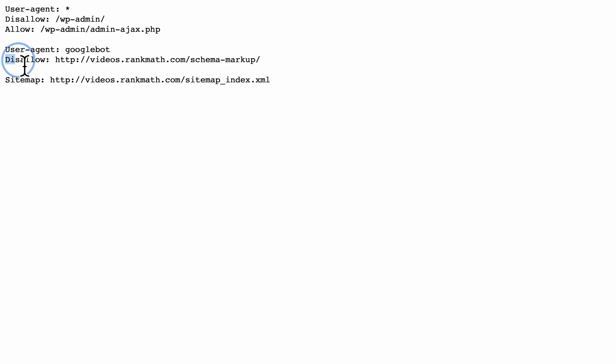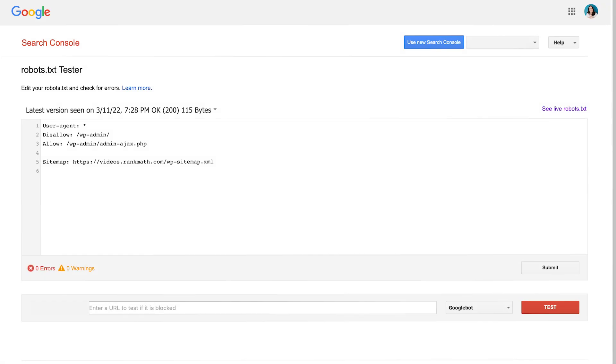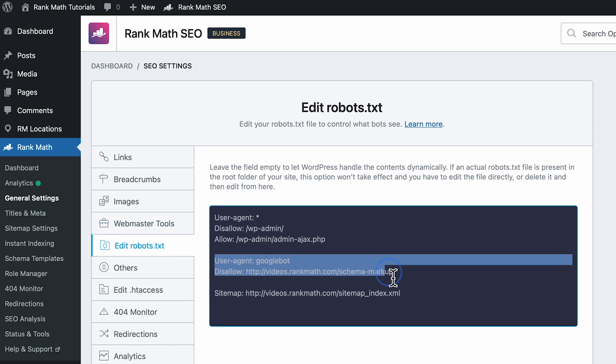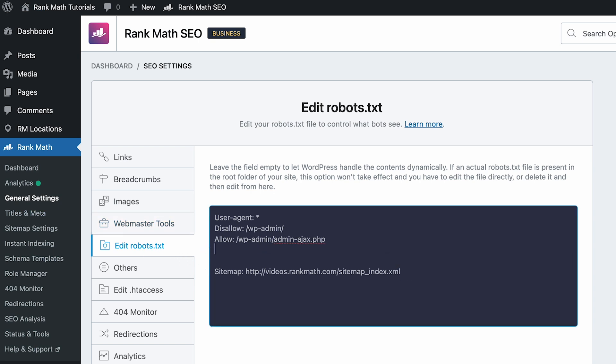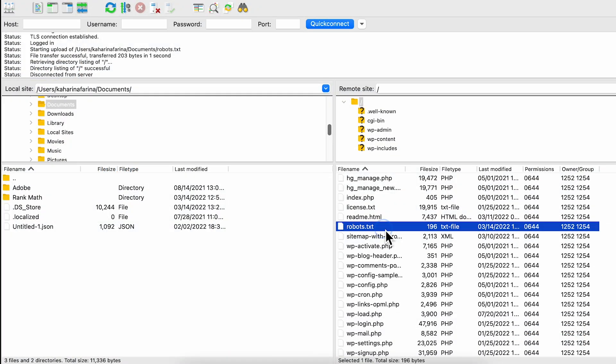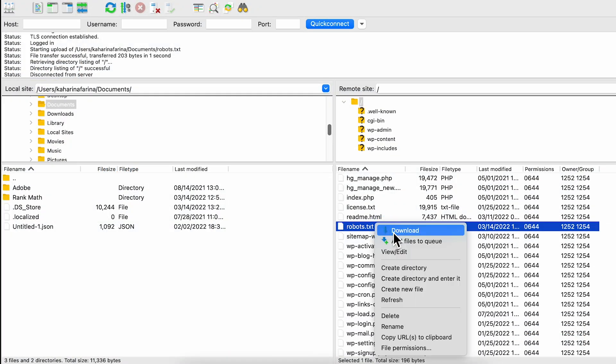So first you need to check by going to your website slash robots.txt or use Google's robots testing tool, which we've linked in the description. If you want the page to be indexed, you can check if the rules were written with RankMath's general settings in the robots.txt tab. If they weren't, you'll need to make changes to the file via FTP.